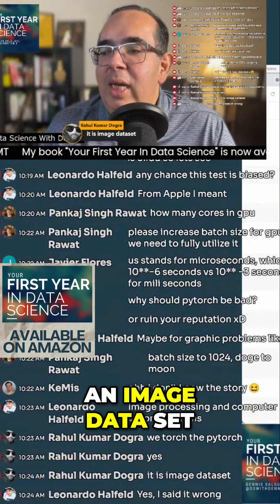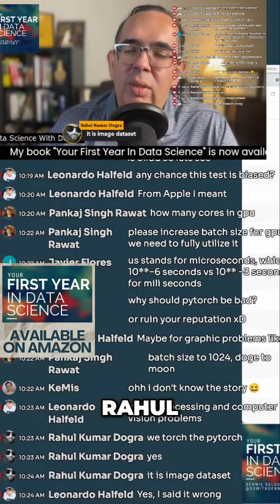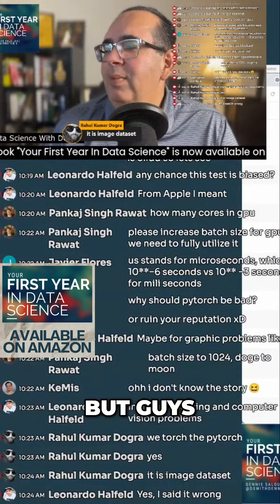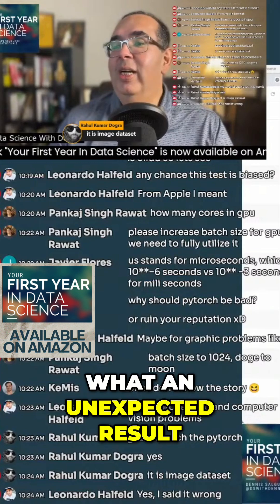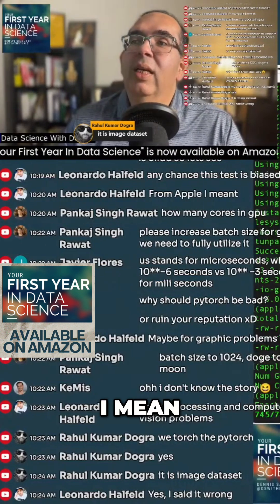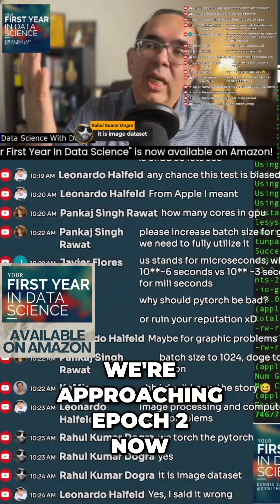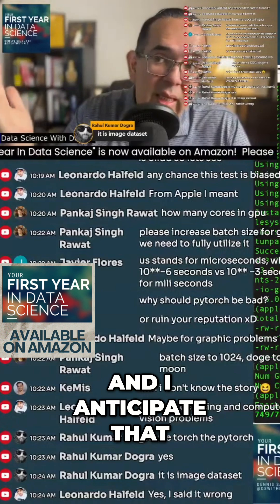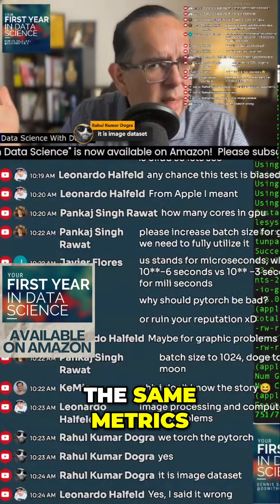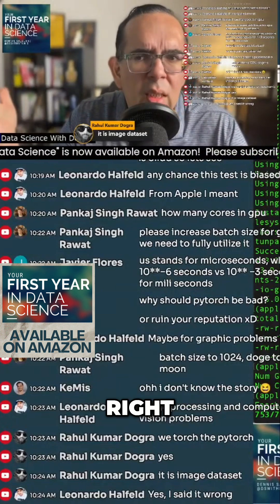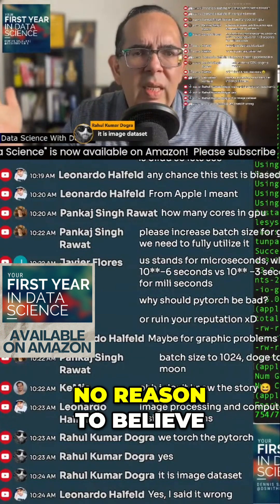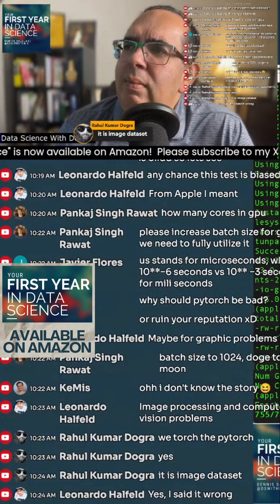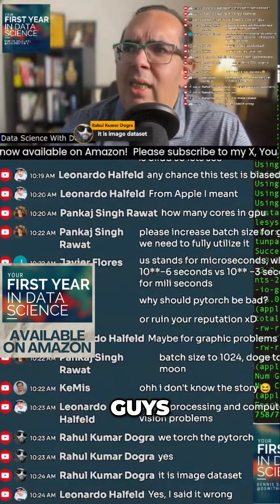Rahul confirms it is an image dataset. But guys, what an unexpected result — we're approaching epoch 2 now, and I anticipate that epoch 2 is going to give us relatively the same metrics. No reason to believe the metrics would change. Crazy, crazy guys.